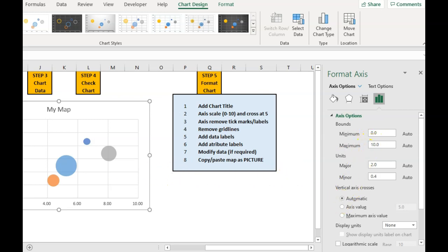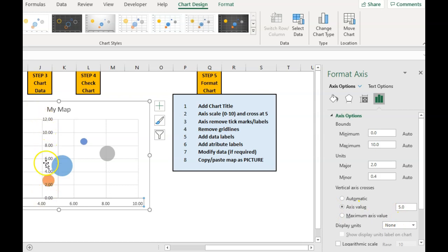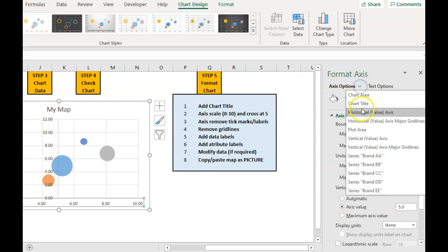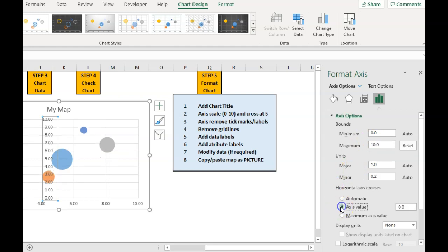And I want to put a line in the middle. So I'm going to go down here and go to value where I wanted the cross. I'm using a one to nine scale. So five is right in the middle. So that comes up there for that axis. Now I'm doing the horizontal. I now also want to do the same thing for the vertical. That's been set to 12. So I'm going to change that back to 10. And I'm going to make that five as well.